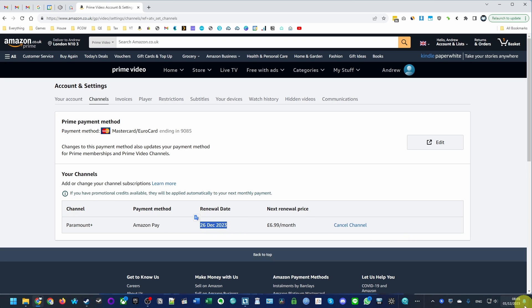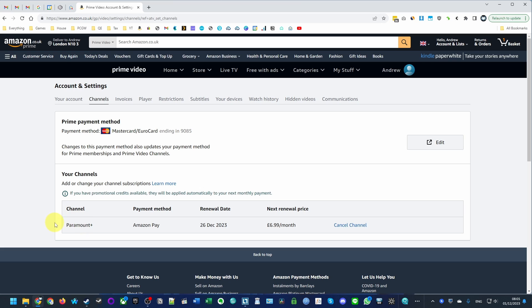I've got three weeks left of watching this, but I want to cancel so it doesn't automatically renew. This is also where other channels that you subscribe to on Amazon Prime are going to appear. You can do this for any other channel.